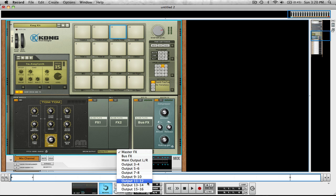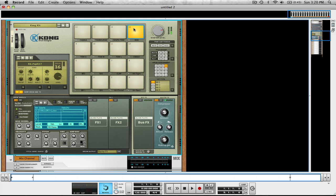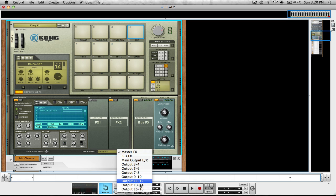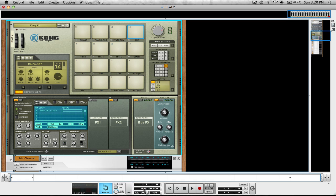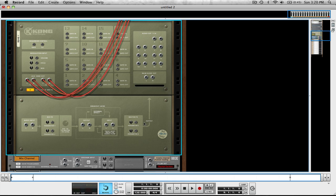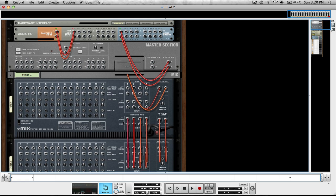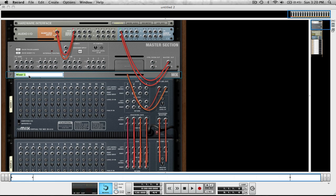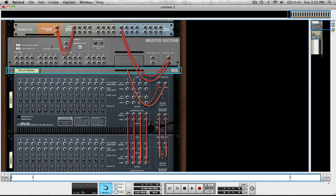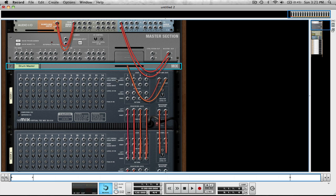The final two is 15 and 16. So now that we have everything routed to the appropriate channel, we're going to flip it around. We're going to come to the mix and change the mixer channel and we're going to call this drum master. And I'll show you why at the end of this video when we switch over to the mixer.